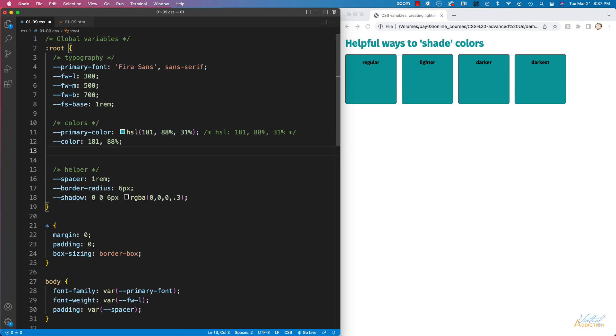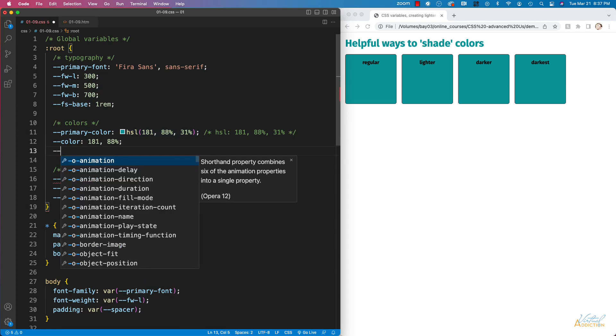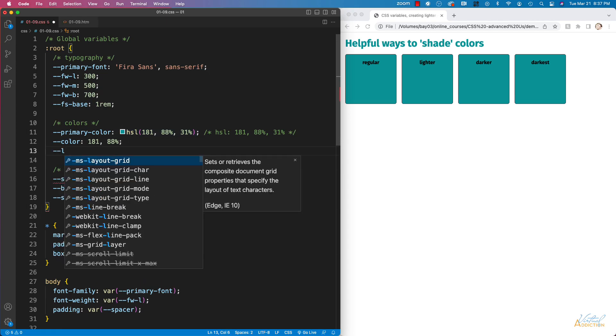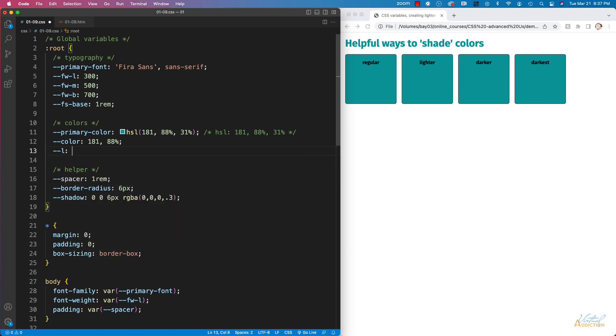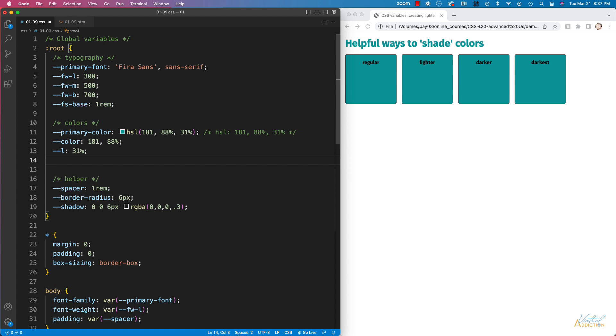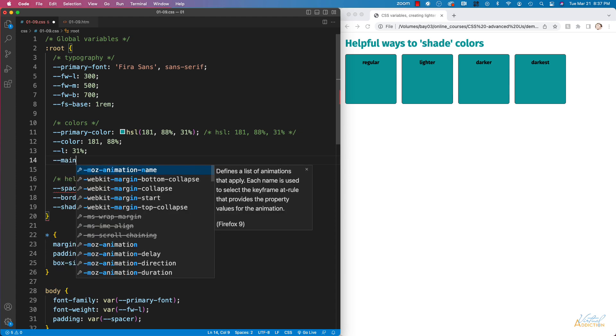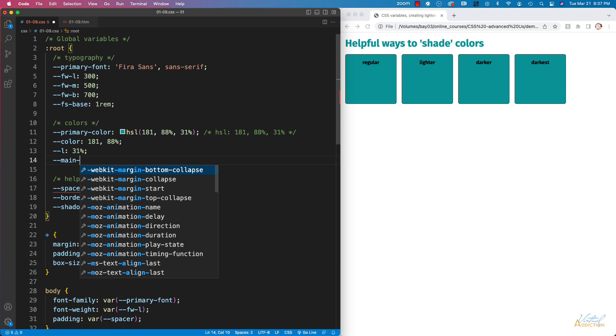Next what I'm going to do is I'm going to create another variable and this is going to be specifically for lightness. So we're just going to go ahead and assign our lightness value here. Now that we have these in place I can go ahead and I can make a new color for my primary shade. So instead of calling this primary color since we're already using that I'm just going to call this variable main color.